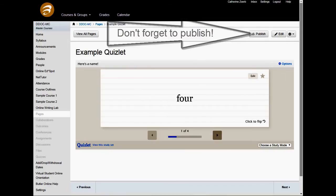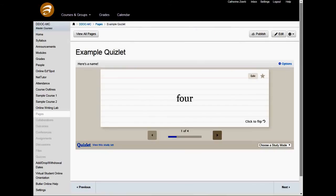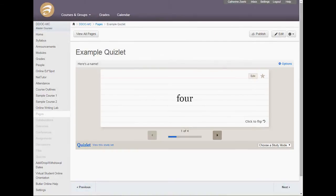But that's an easy and fun way for you to put content in Canvas easily and quickly that your students will really enjoy and learn from.